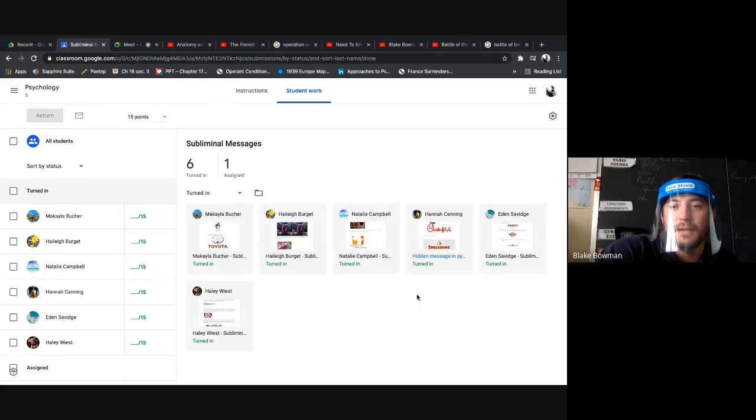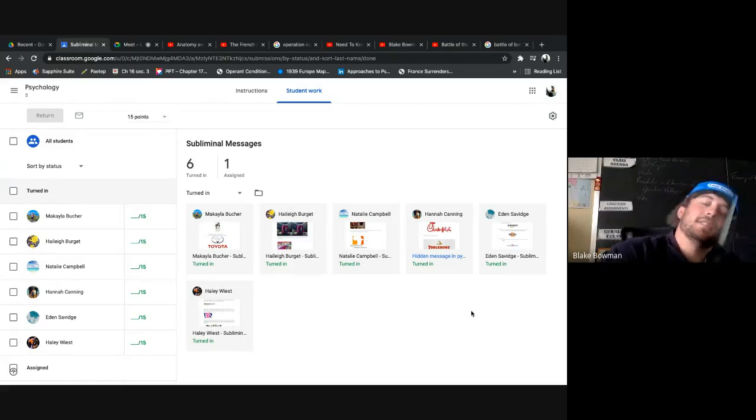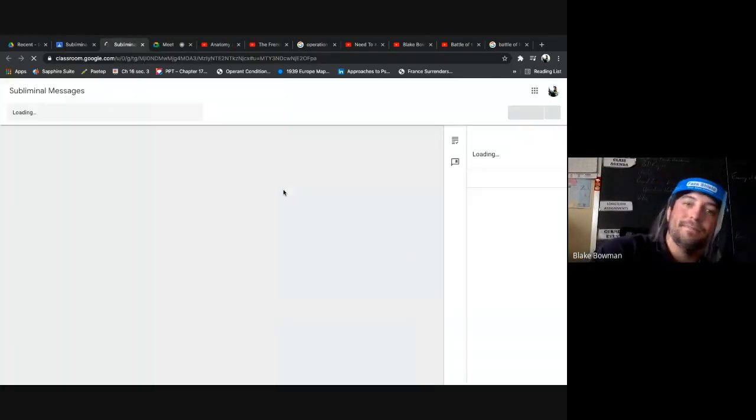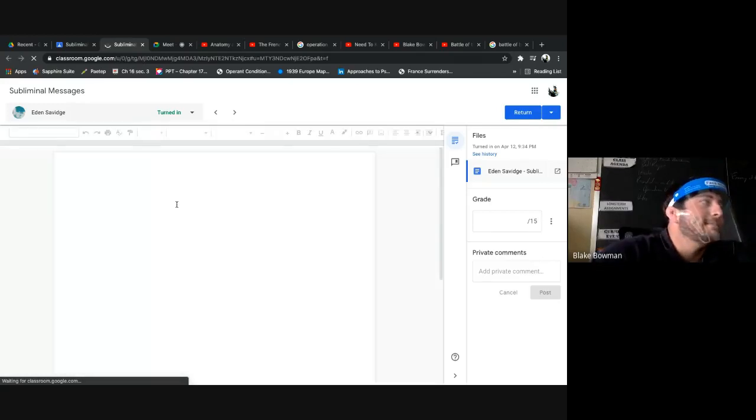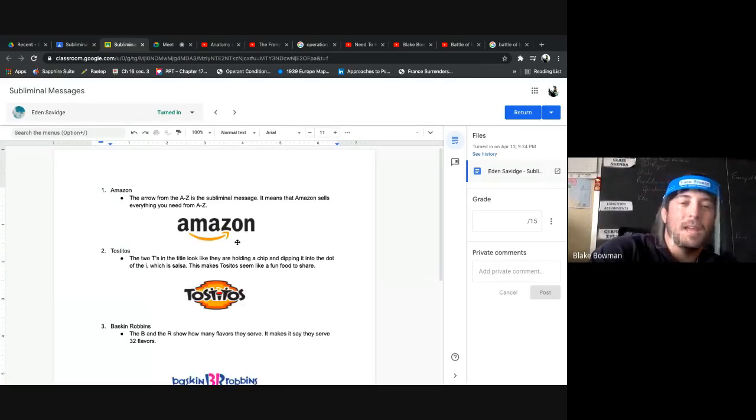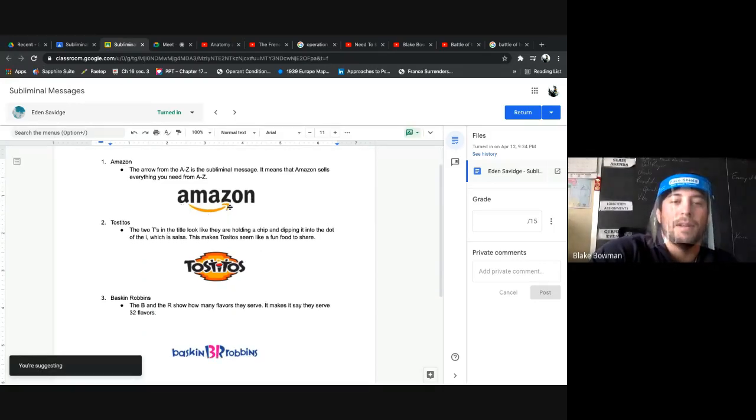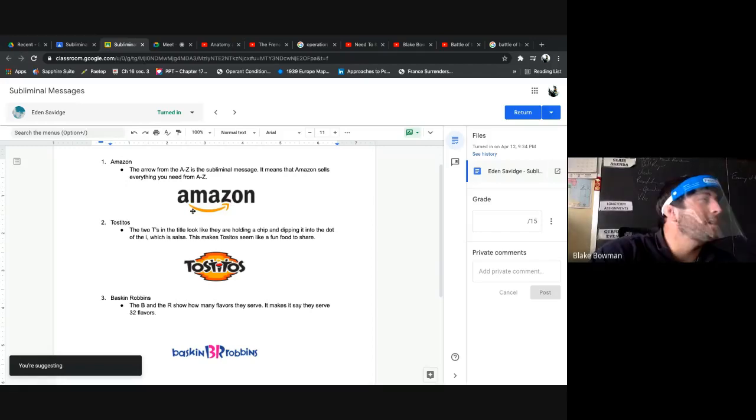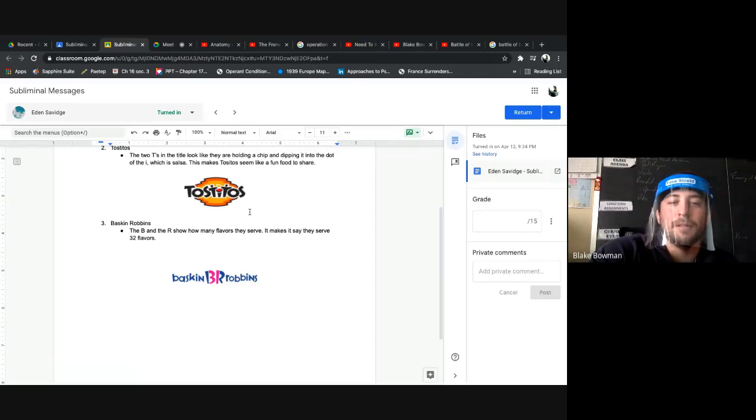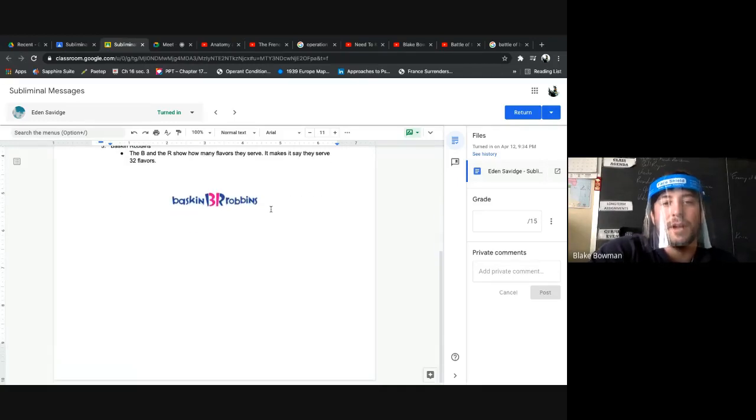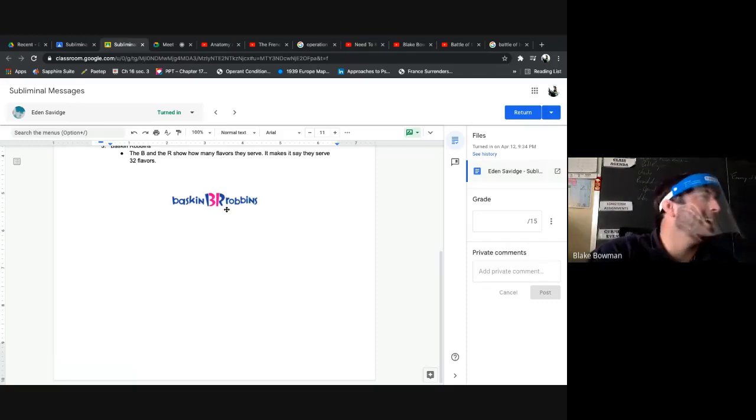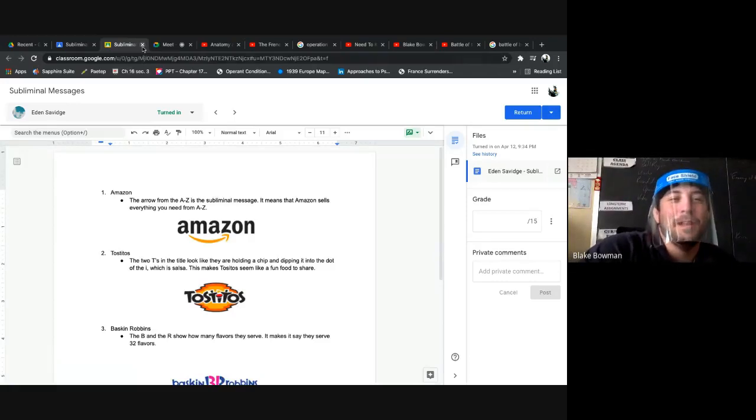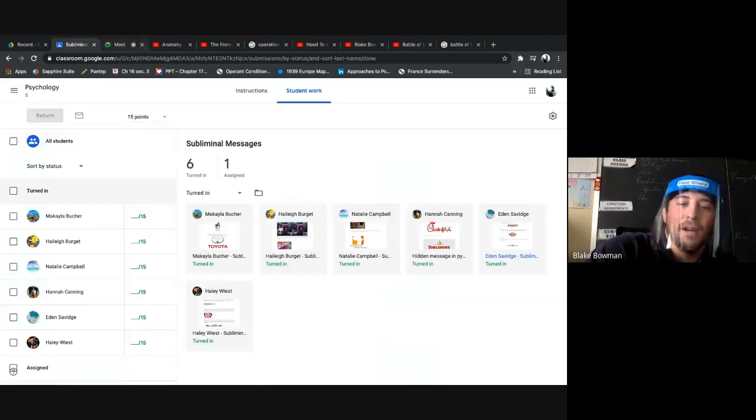And the last one. Oh, you did NBC as well. Okay. So the Peacock. I do think they have a streaming service now. It is Peacock. Amazon. A to Z. We knew that one. It kind of looks like a smiling face, too. Tostitos. We talked about that one. The tees look like people dipping chips in the sauce. Baskin-Robbins, 31 flavors.